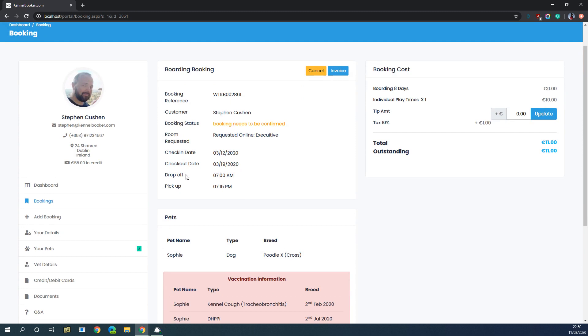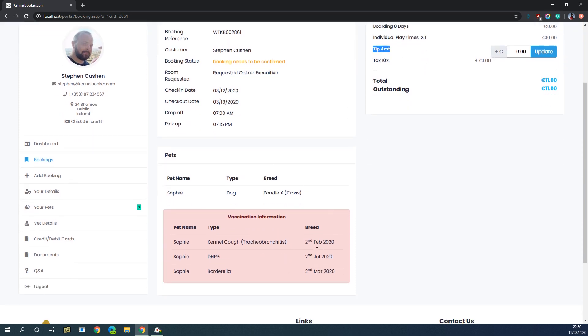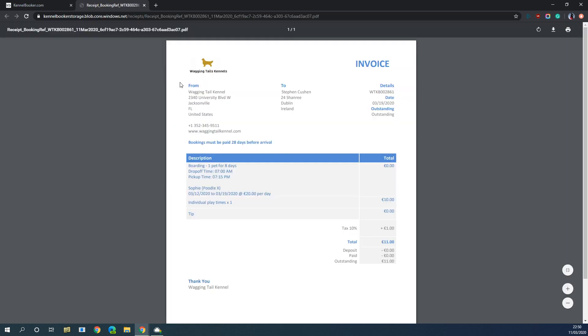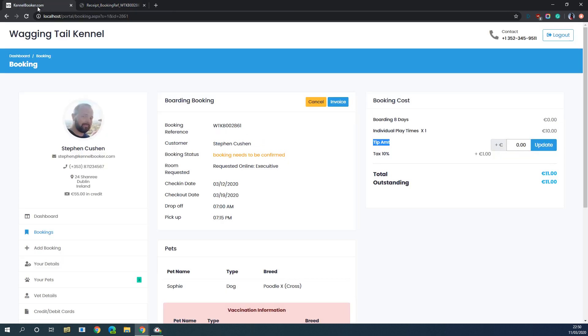Once they go in and view the booking, they're going to see the check-in and check-out dates and the drop-off times. On the right-hand side of the screen they're going to see the pricing — when this booking gets confirmed on the internal system the pricing here will obviously update. Optionally you can also add tips into the system. Down in this panel you're going to see the vaccination and the pet information. If the customer wishes, they can click on the invoice screen and this will open a PDF invoice for this booking in a new window that they can print off. Once you confirm this booking they're going to get this emailed to them, and we've updated the format and styling of the email slightly.